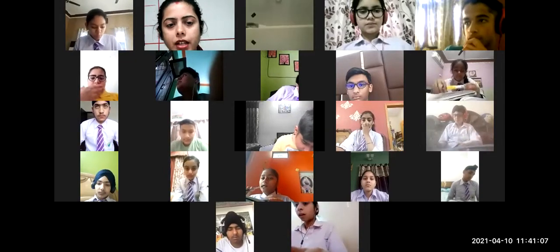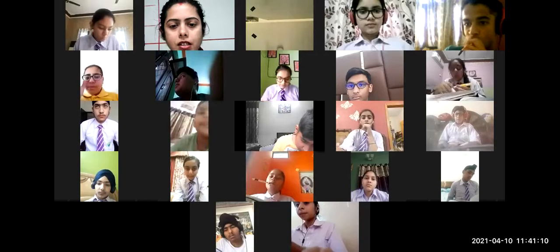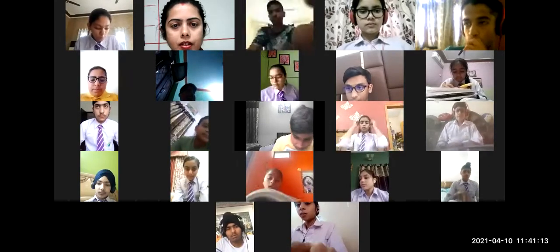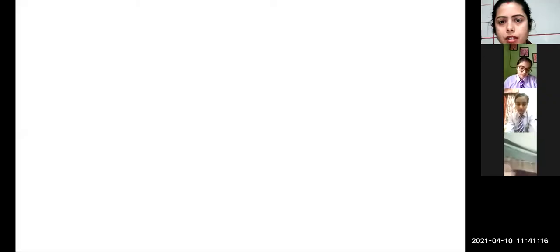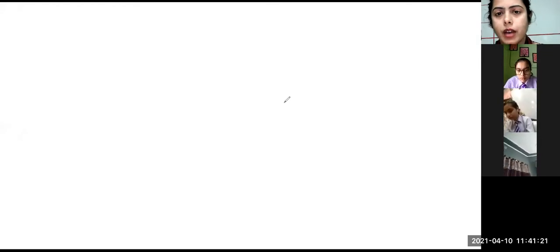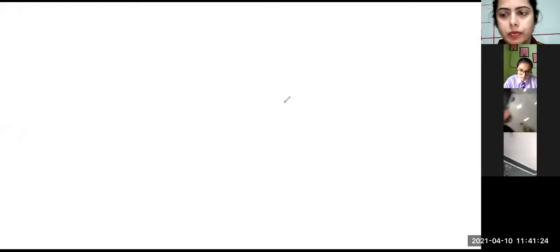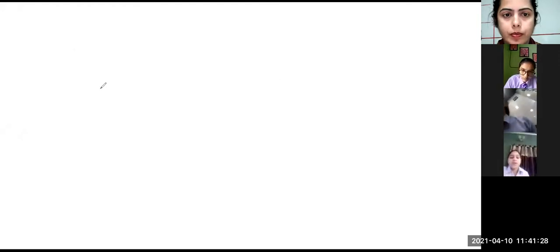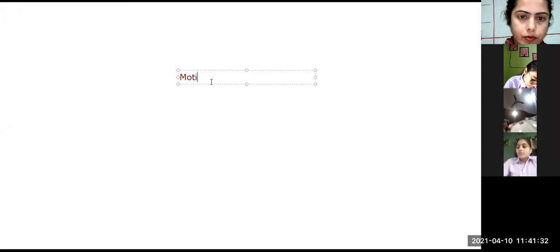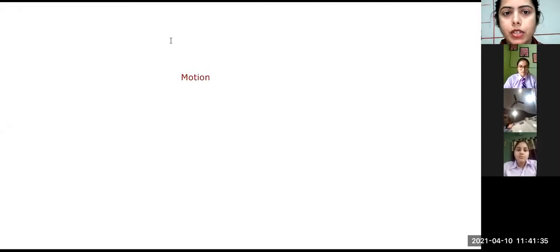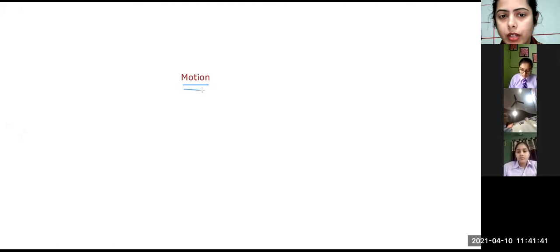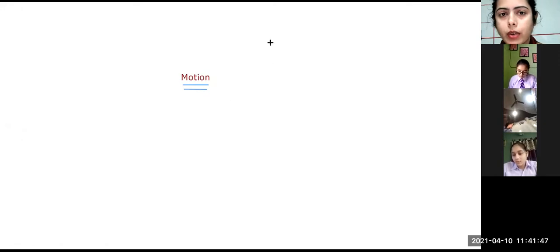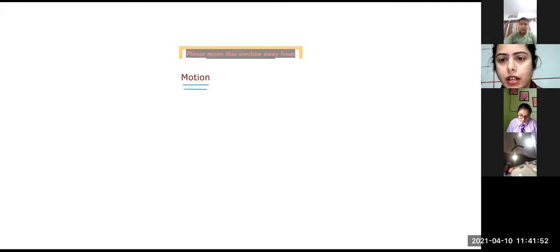I am going to share the screen and we are going to proceed on with the class. So we are going to start with the chapter motion, that is the first chapter we are going to have in physics. My first question to you is, what is motion? If you have any idea, please raise your hand.